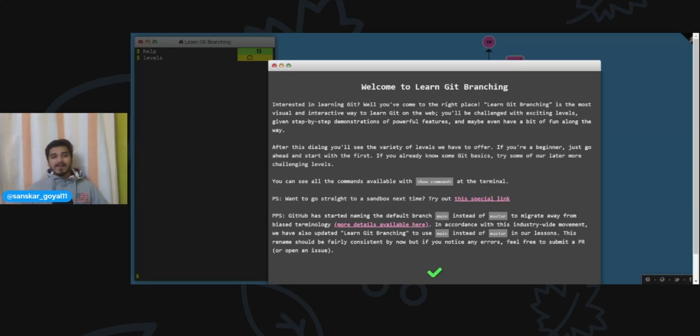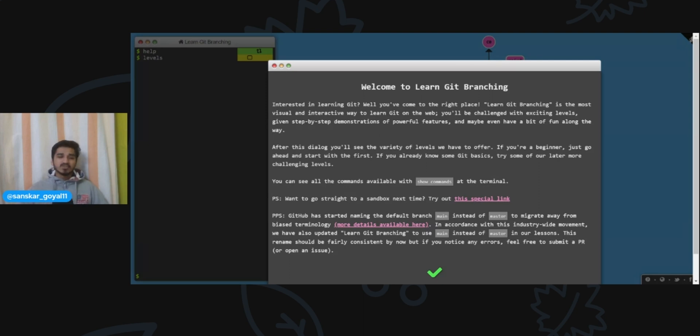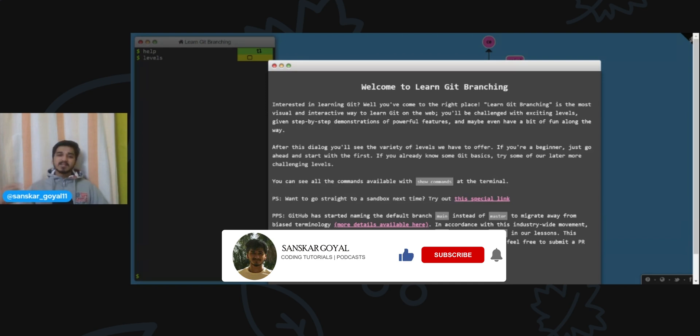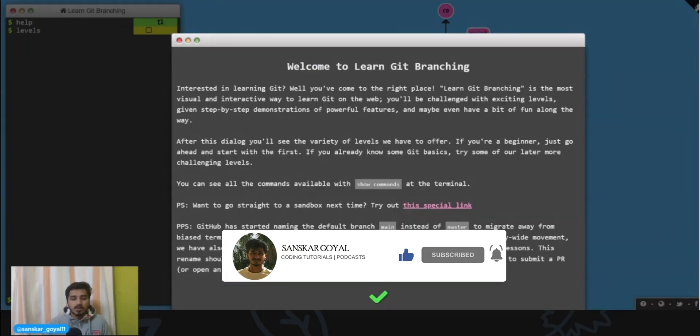Hey everyone, welcome back to another video. In this video I'll be telling you about a game by playing which you can learn about git branching. Let's get into it. Before we get started, press like, share, and subscribe so that this video can reach more and more people.